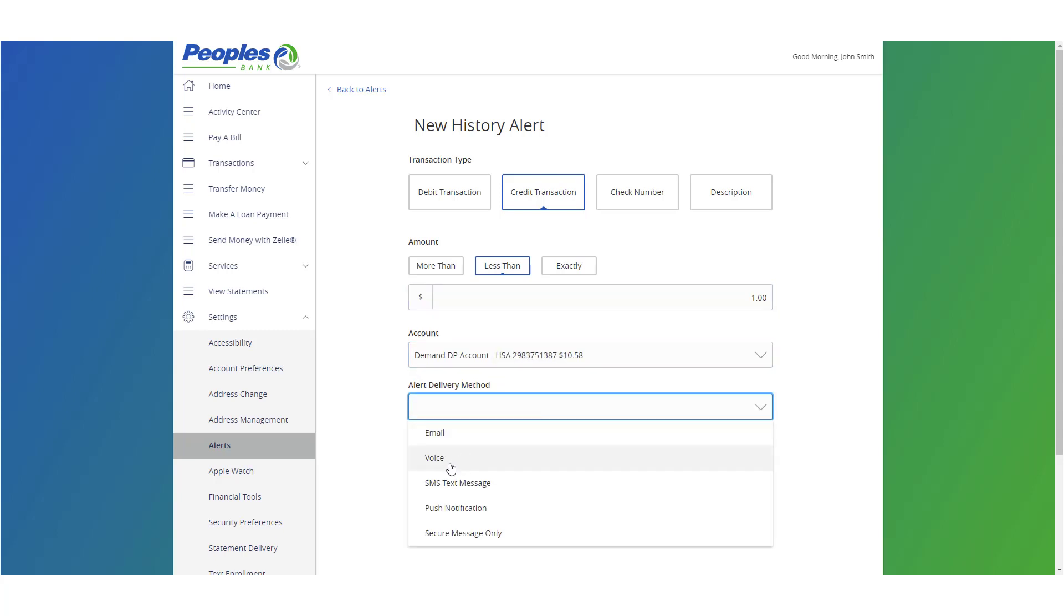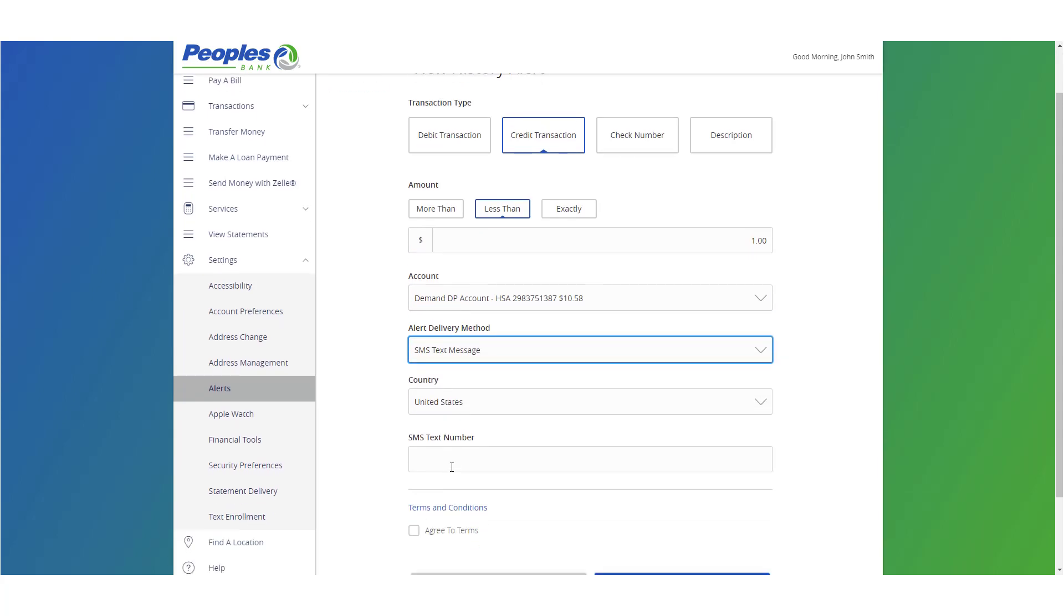Select a delivery method. Enter the necessary information and click Create Alert when done.